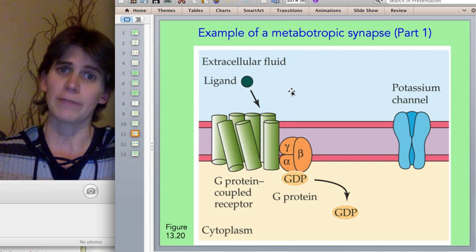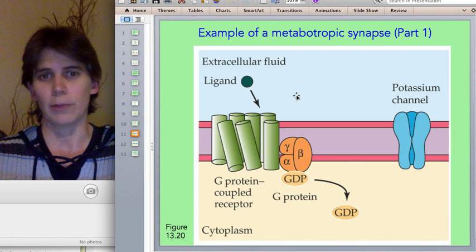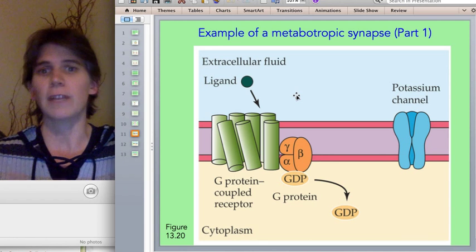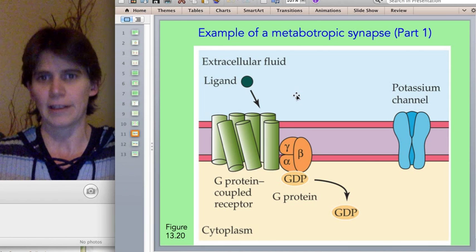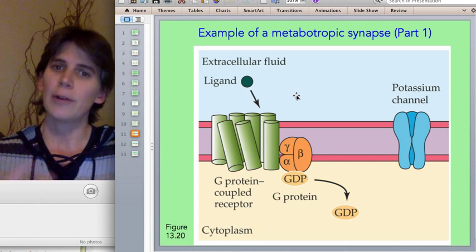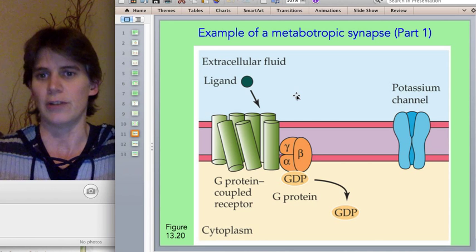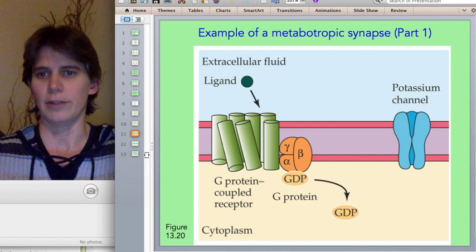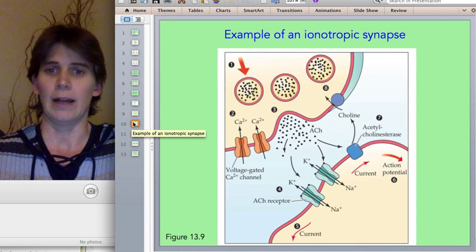To summarize briefly, the advantages of a metabotropic synapse over an ionotropic synapse are: you get amplification of the signal from the neurotransmitter; you have flexibility to respond in different ways at different times to the neurotransmitter; and the neurotransmitter may trigger changes in the postsynaptic cell besides changes in membrane voltage. Those are the advantages of metabotropic synapses and reasons why you would have one instead of an ionotropic synapse.